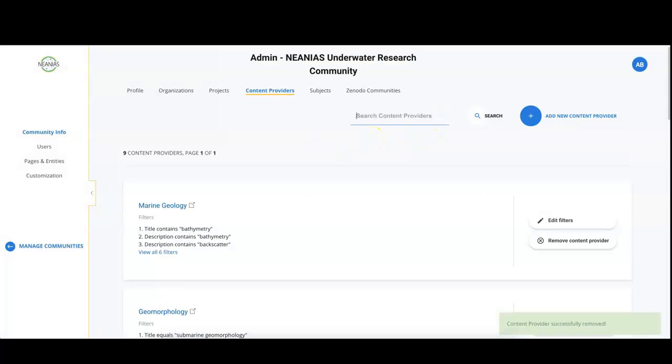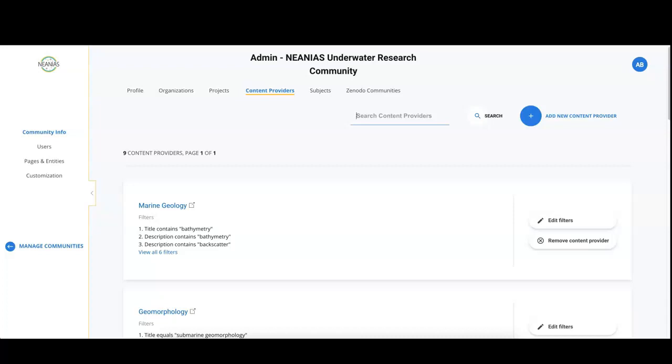But what if the data source is relevant for your community, but not all of its content is? You may want to add the data source because you want it to be listed in the gateway, but you only want to include a subset of the metadata it provides. You can address this by adding filters. With a filter you are telling OpenAir that you want to include all research products of the source that satisfy additional criteria.